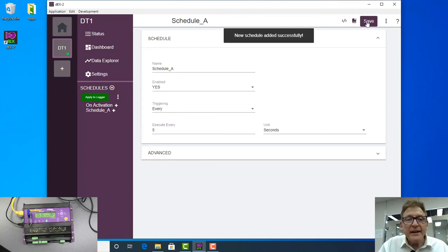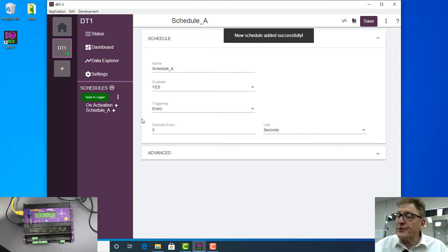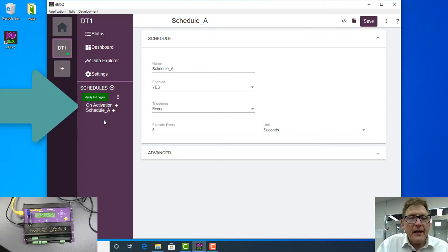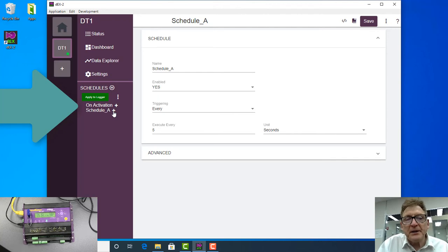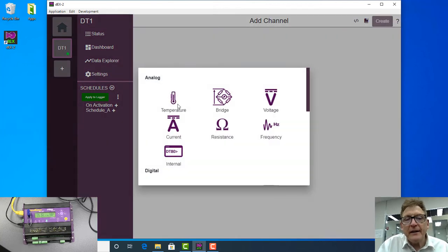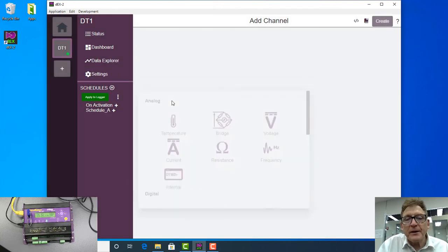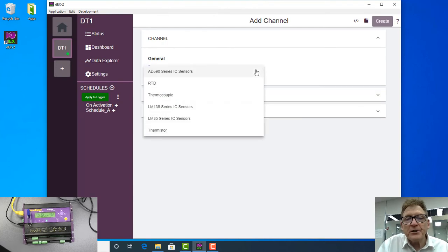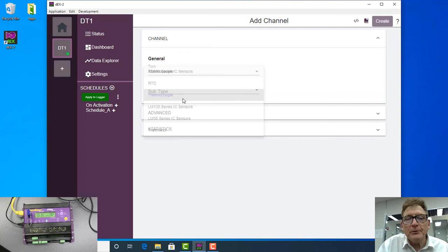Now I've created a schedule, I now want to do a thermocouple measurement. So I now have that schedule, I need to hit this plus key on the end of that, come over here, now I select I want to take a temperature measurement. The type of temperature measurement I want to make is a thermocouple.